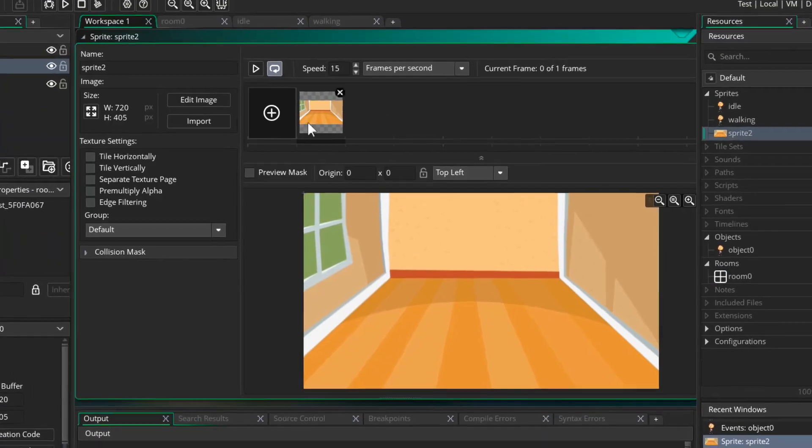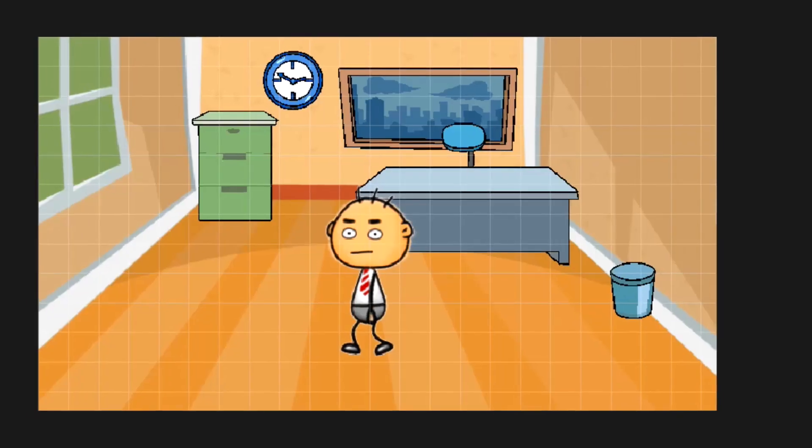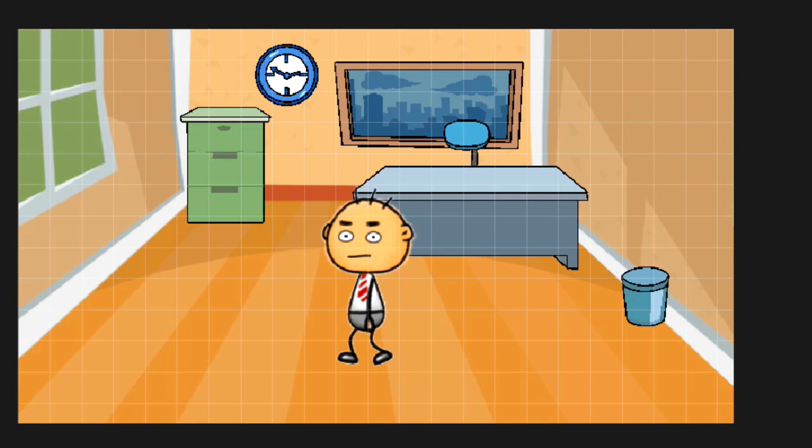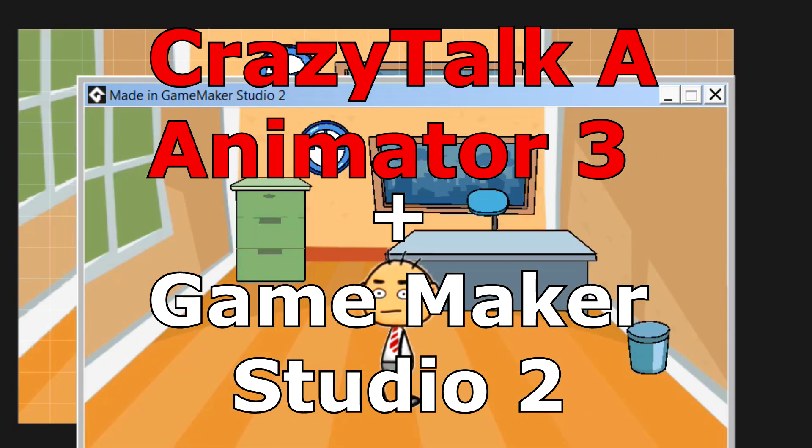If you like this video, hit that like button and subscribe with notifications. You can also support this channel by clicking on the links down below.